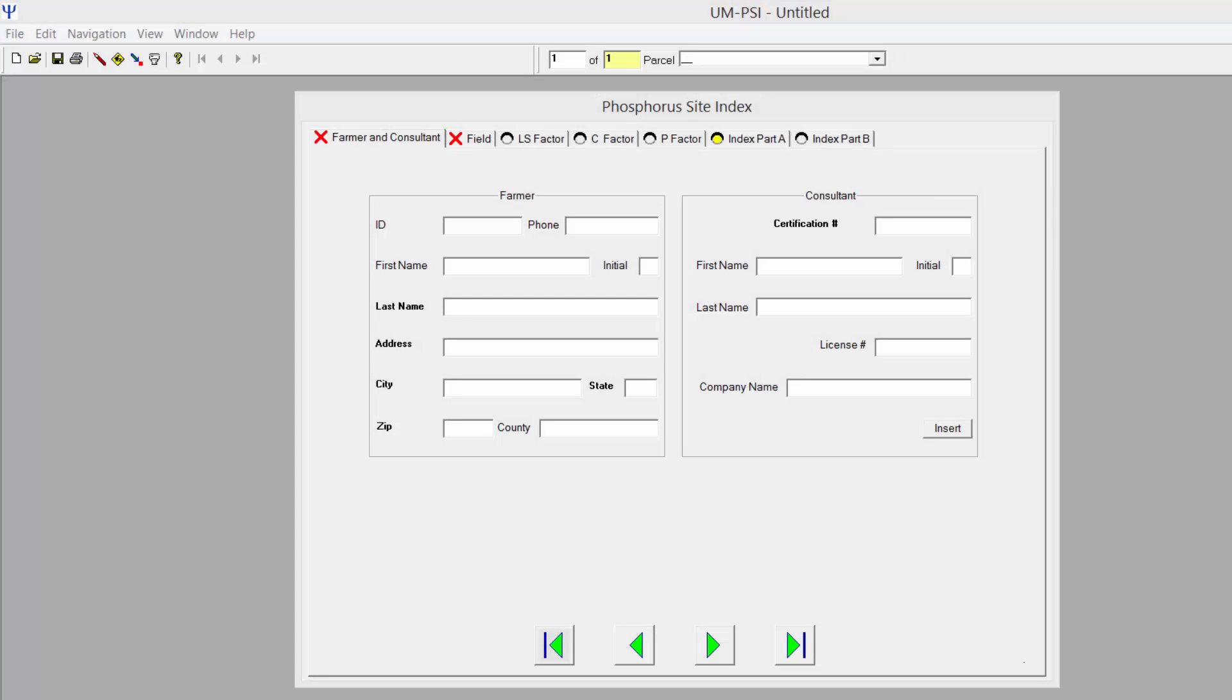This video will show you how to use the updated 2015 Standalone Phosphorus Site Index software. Soil map unit information has been updated by NRCS since the 2013 version of the Standalone PSI, and these differences have the capability of changing PSI scores.